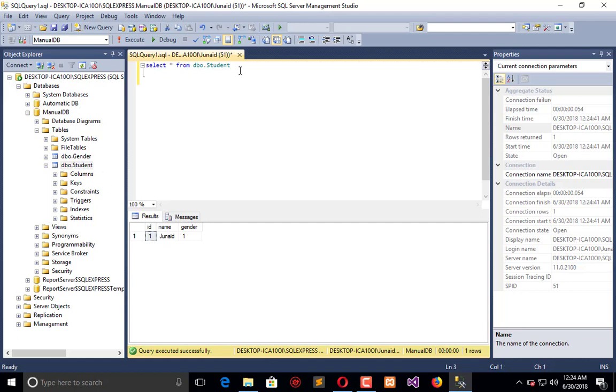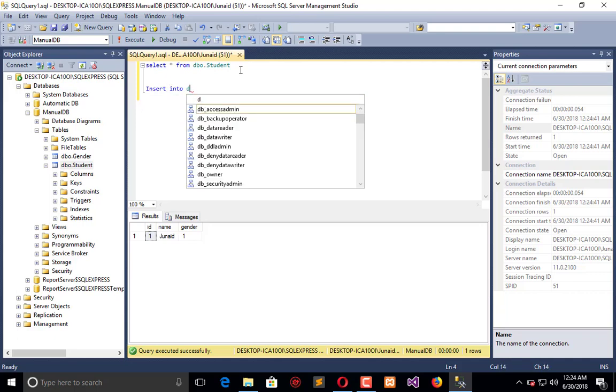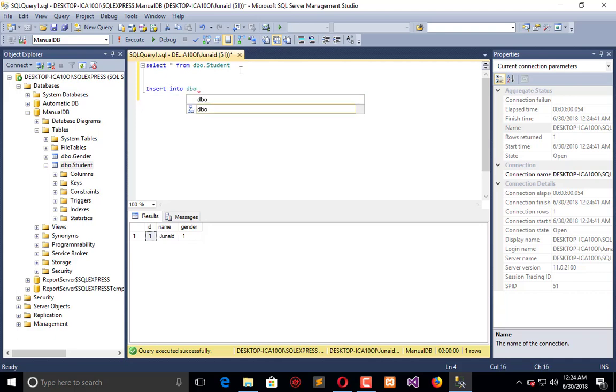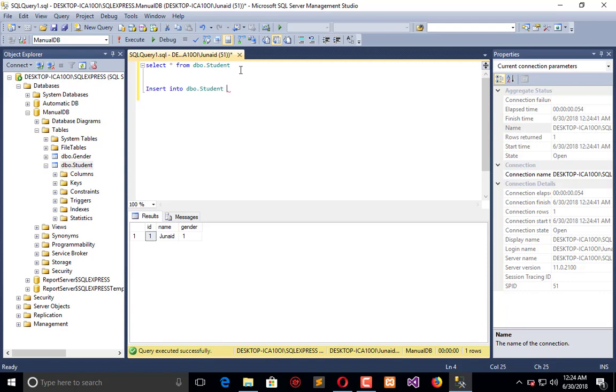You can also create manual entry like INSERT INTO dbo.student with columns name and gender.